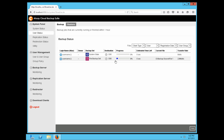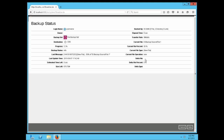For even more details on the progress of a backup job, click on the corresponding job. In this view, you can see further details of the backup job. The information displayed here is updated dynamically as the job is being performed.